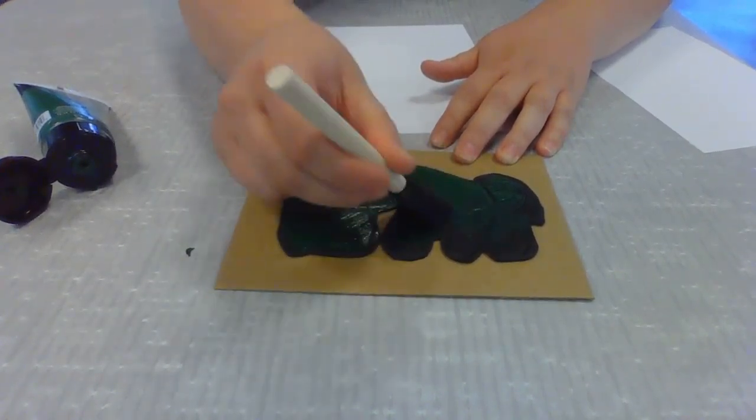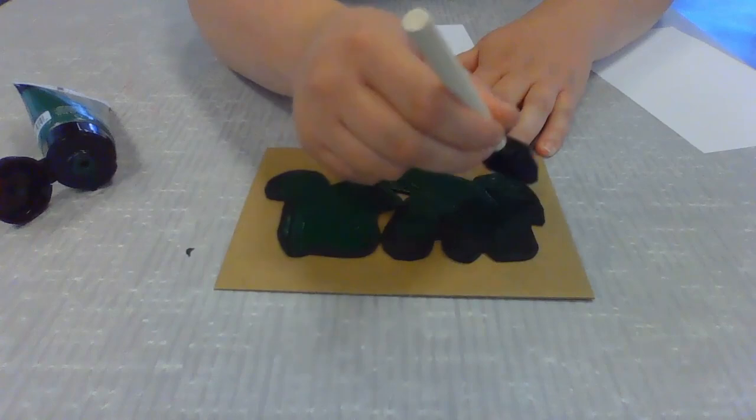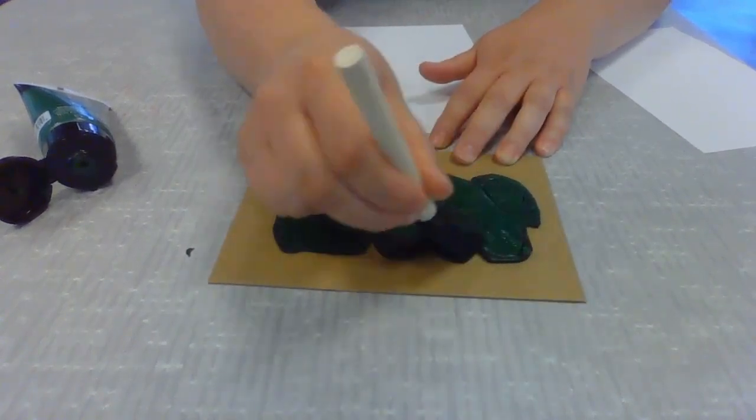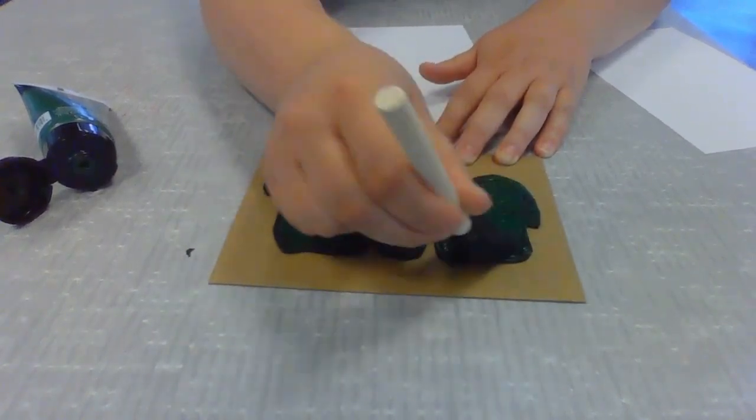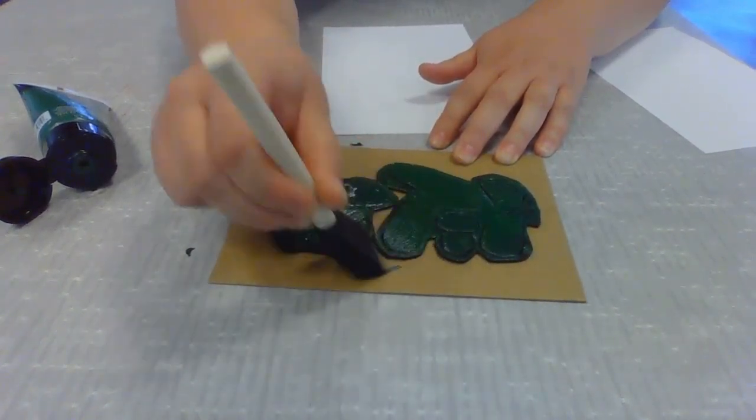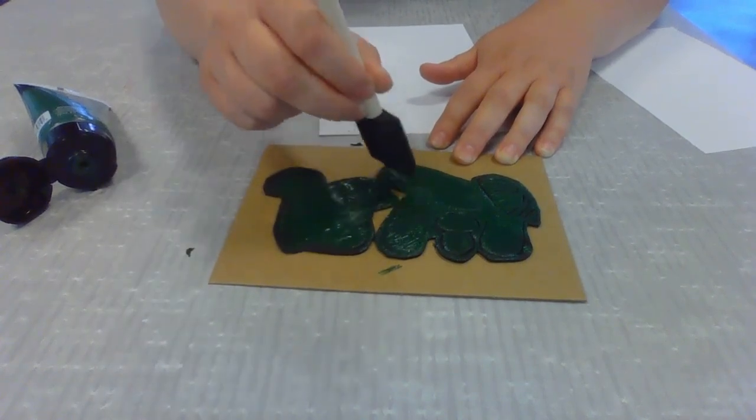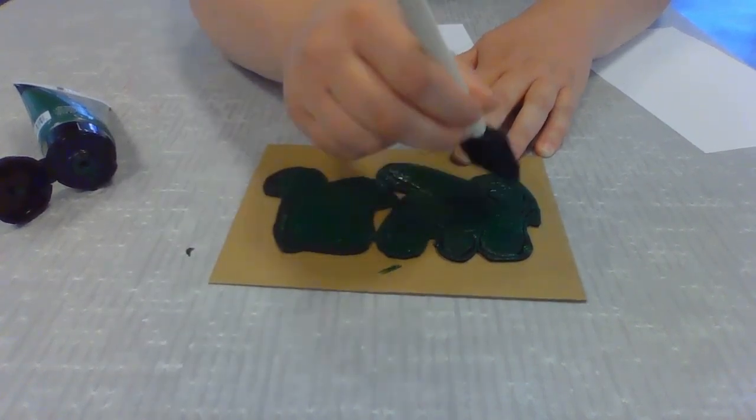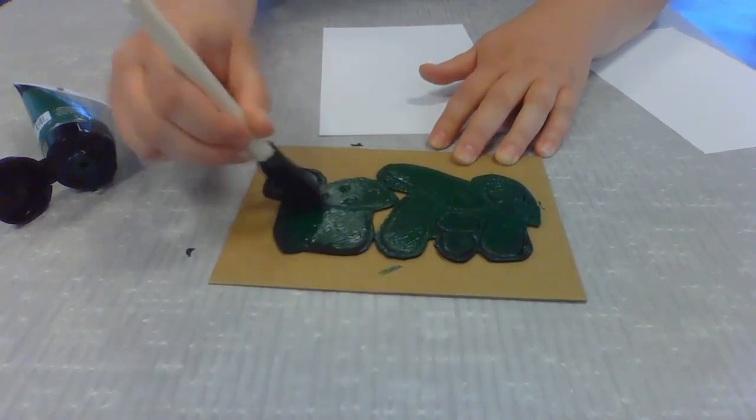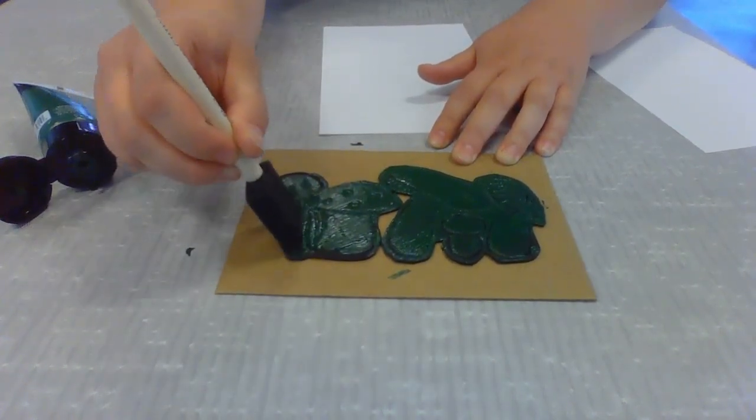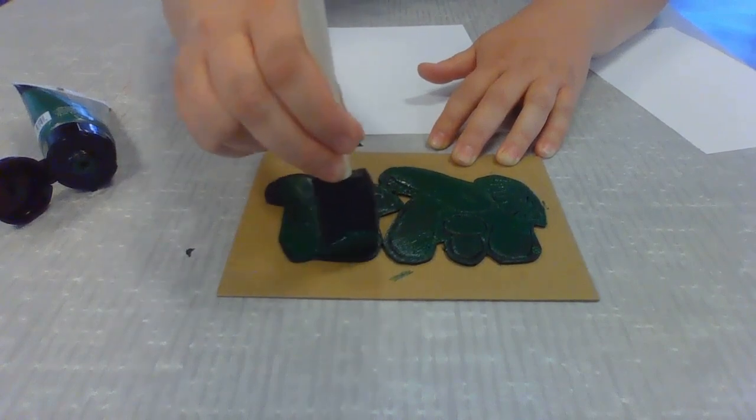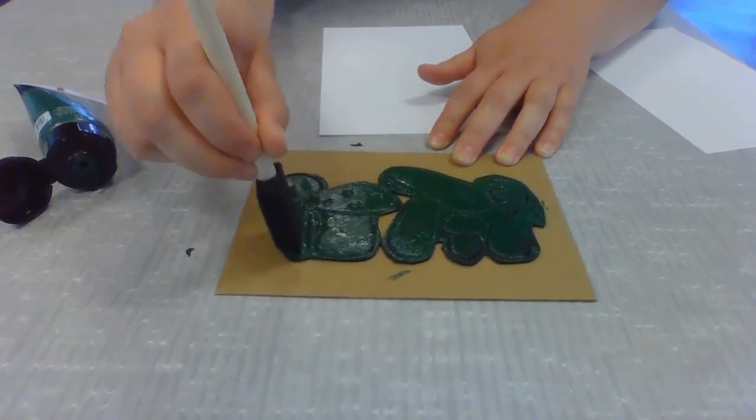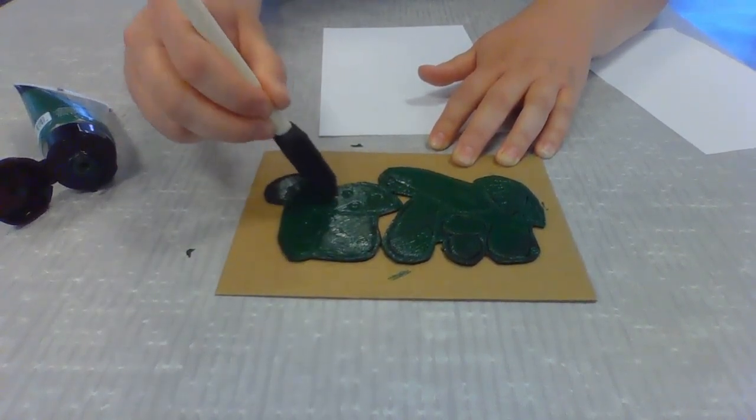It is okay if you get a little bit on the cardboard piece, but you just want to make sure that you don't get too much around there. Let me make sure we get into all of our designs here, putting paint into all of those kind of nooks and crannies.